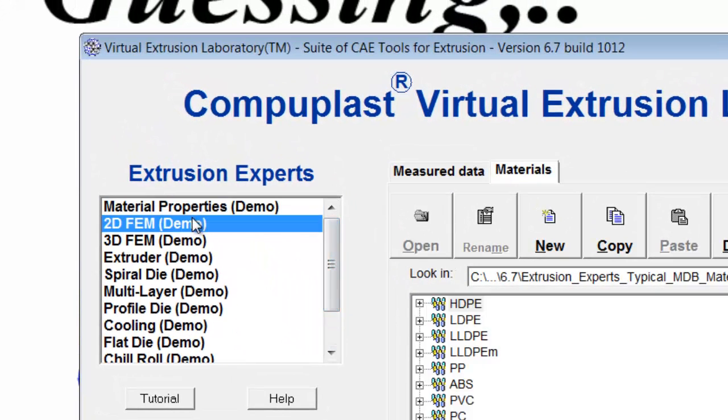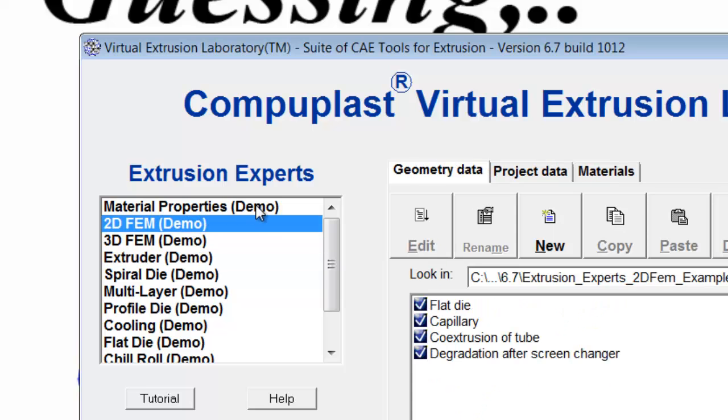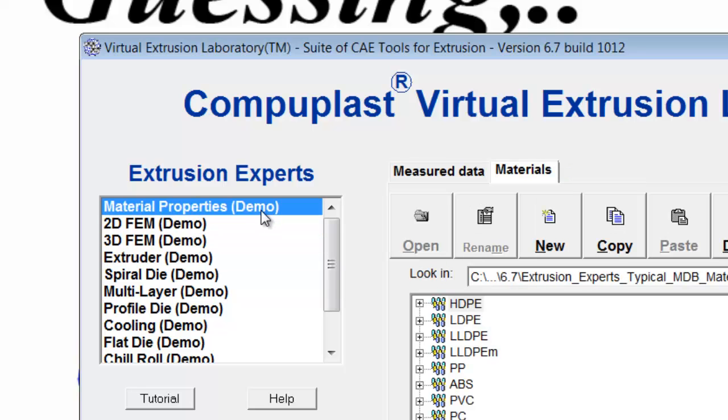they all have the word demo beside them. When you see the word demo, you'll know that the software has not been registered, so you don't have full functionality in the software.